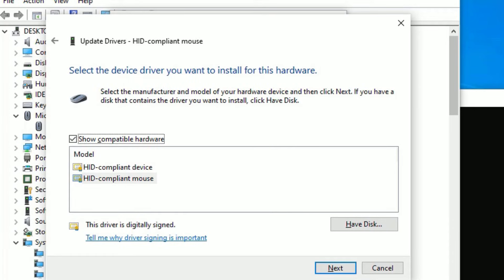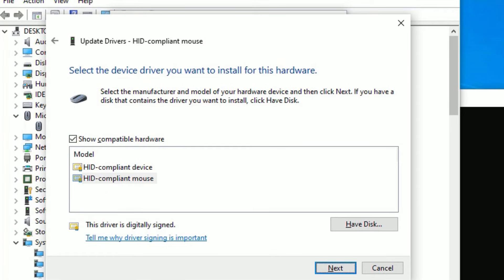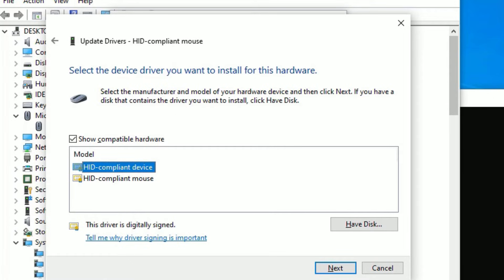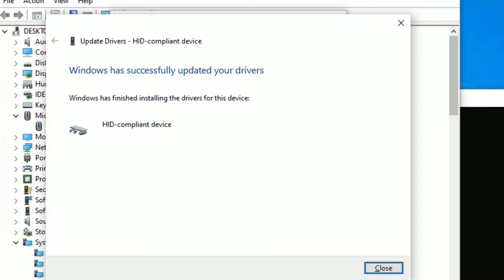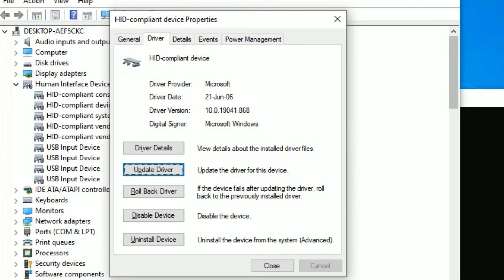Then select 'Let me pick from a list' by hitting the Tab key again, then hit Enter. In this case, if we have multiple drivers on your system, select the latest or an alternative one. Highlight the driver using the Tab key, then use the up or down arrow key to select the latest driver, then hit Enter.